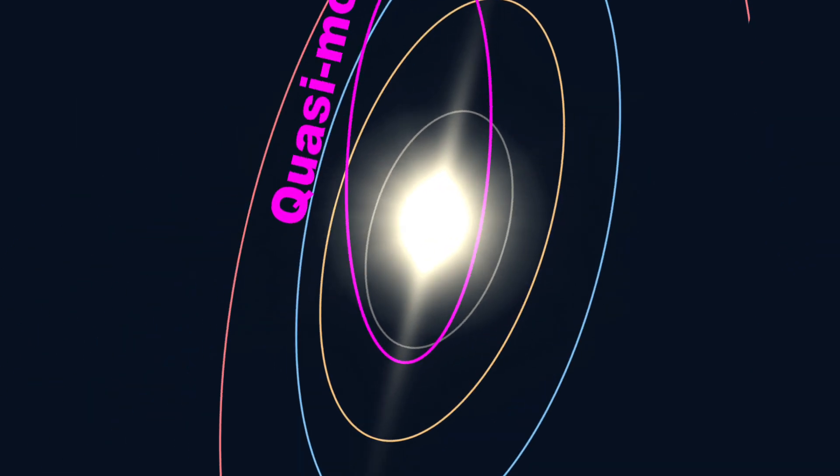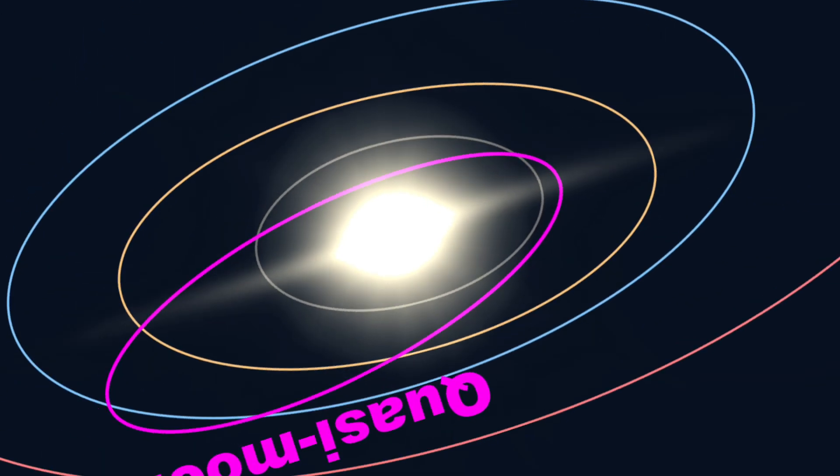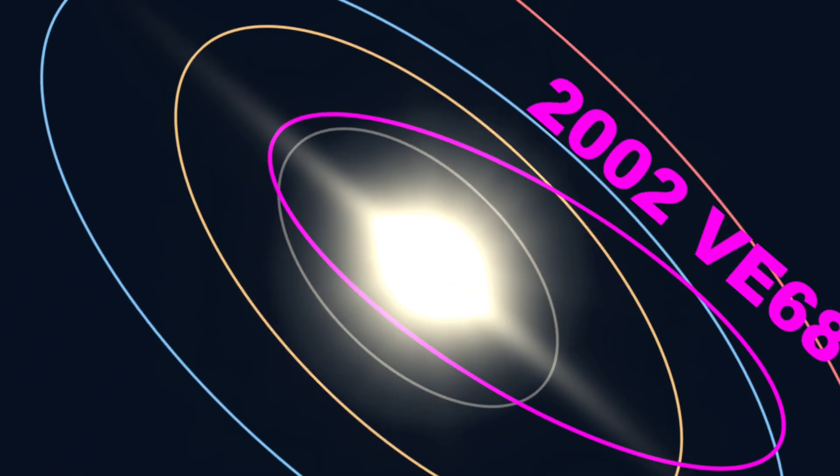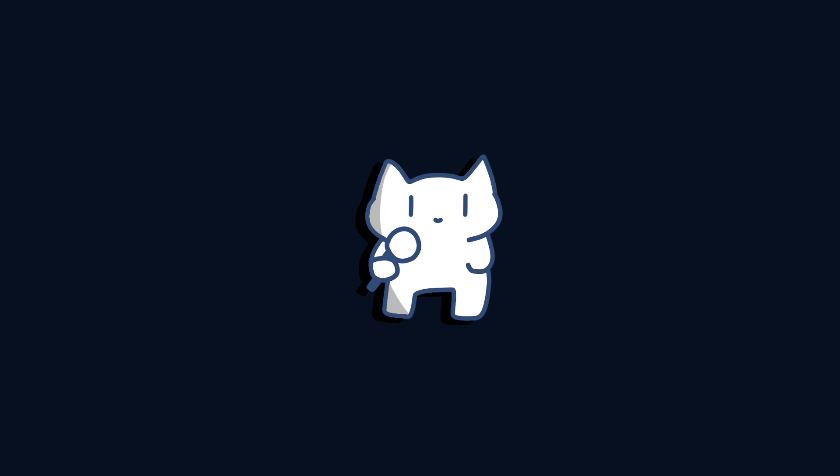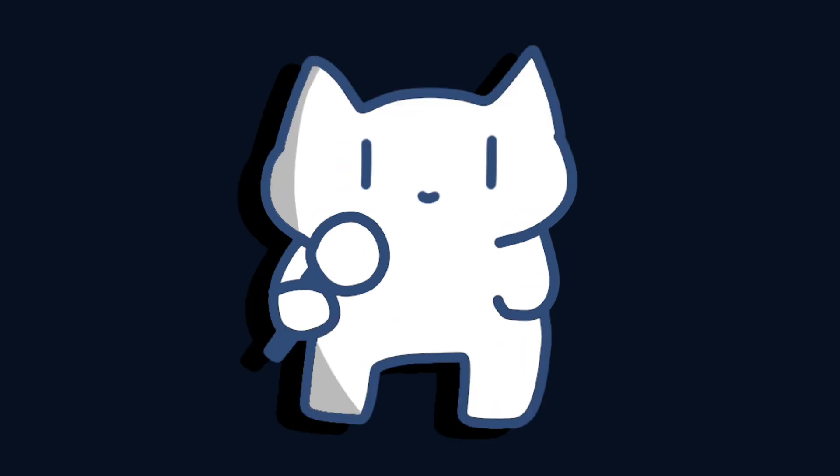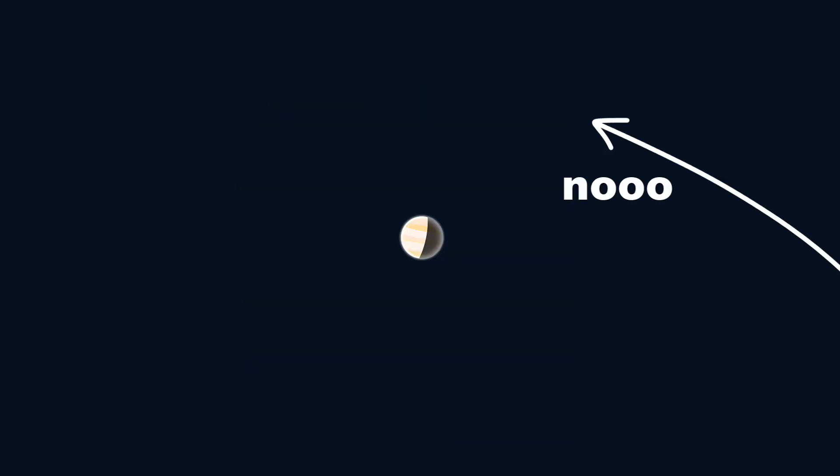Strictly speaking, it cannot be considered a moon of Venus, but it can be seen as a temporary, partially adopted, kidnapped, or imprisoned part-time satellite.